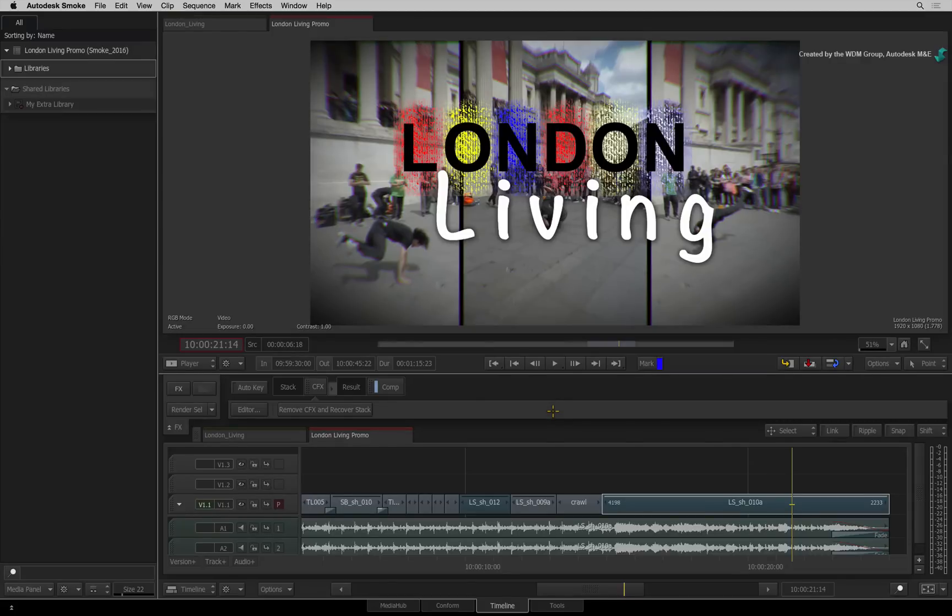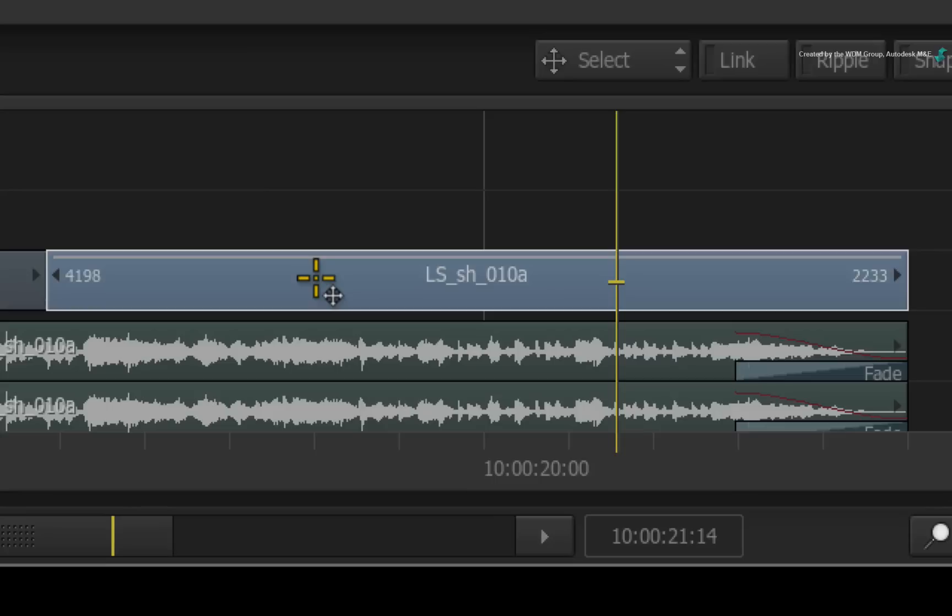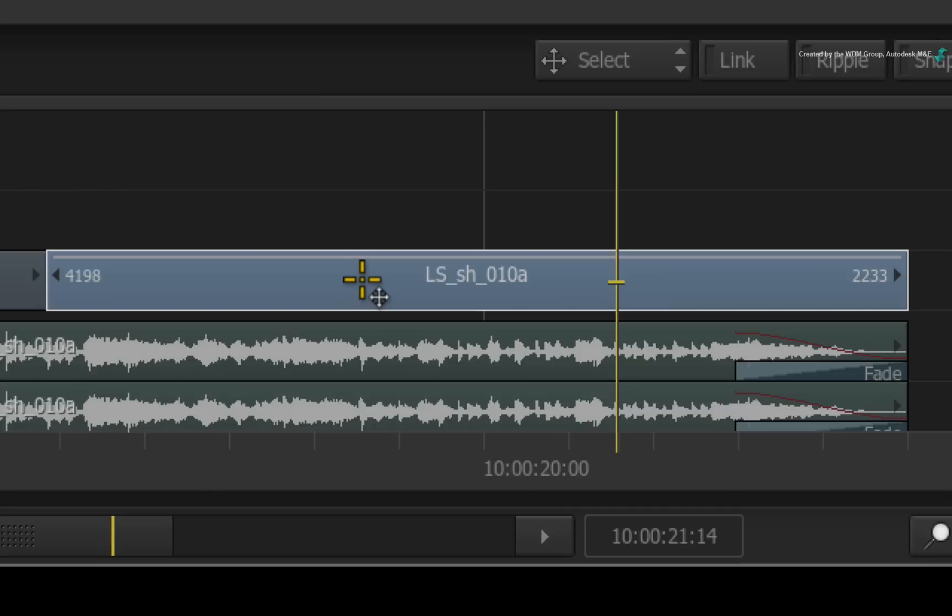So starting off in a sequence, I already have a ConnectFX segment where I have composited multiple elements together. The first update I'd like to point out is the CFX segment's name. This comes from the segment you applied the ConnectFX or the bottom-most segment of a layered selection. In this case, the segment is named LS-SH-10A.